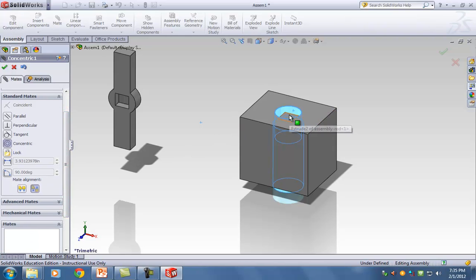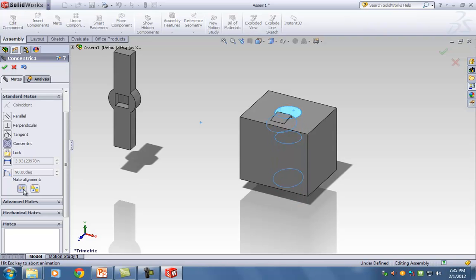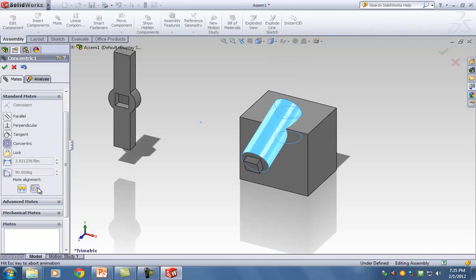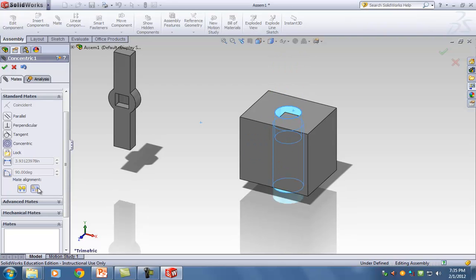Before we click OK, I could have this entire rod flipped — with the notch pointing downwards. We used to deal with something like that in Extrude where we'd switch the direction of extrusion. The same thing happens here under Mate Alignment. If I play around with mate alignment, I can see the different possibilities — in both situations they're still concentric, but it's up to you to figure out which one matches what you want for this problem.